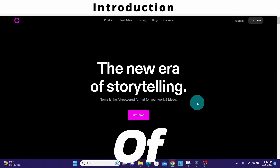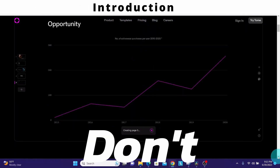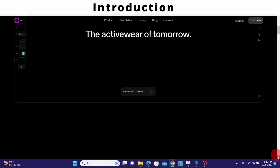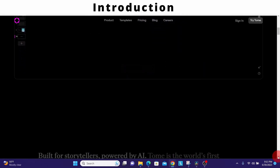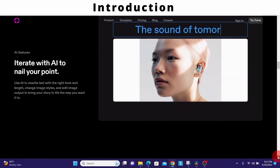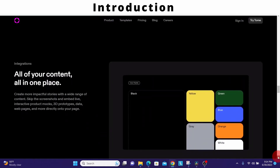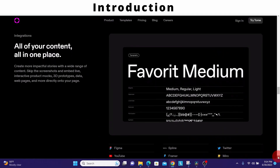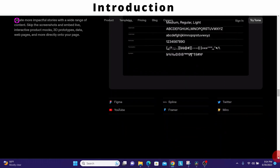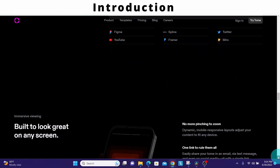Are you tired of spending hours crafting presentations that don't impress your audience? In this video tutorial, we will show you how to do it using Tom AI presentation tool. This is Part 4 of a multi-part tutorial on Tom app. The links to prior parts are provided in the description.